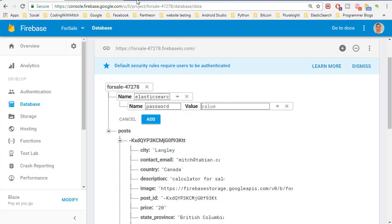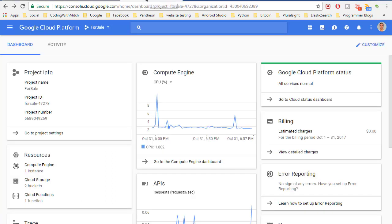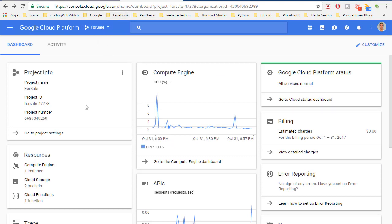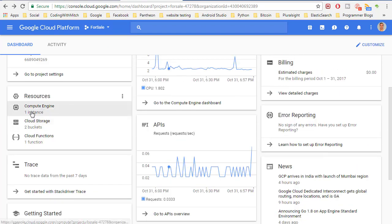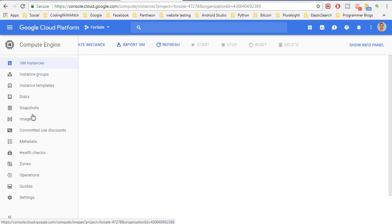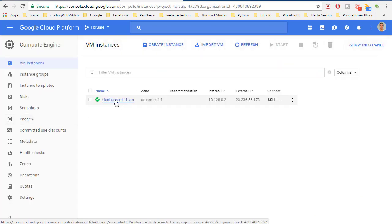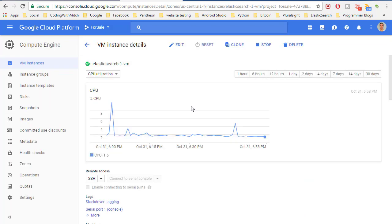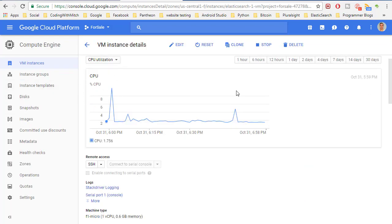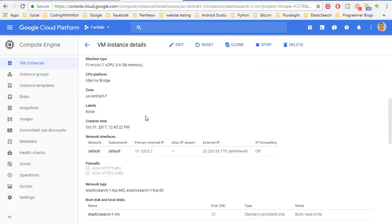And in here I'm going to stick my Elasticsearch password. To get the password, I'm going to go to my cloud console - console.cloud.google.com - and select the application we're dealing with. Then I can scroll down and go to the compute engine. Here I can see I have one instance, and that's going to be my Elasticsearch instance.